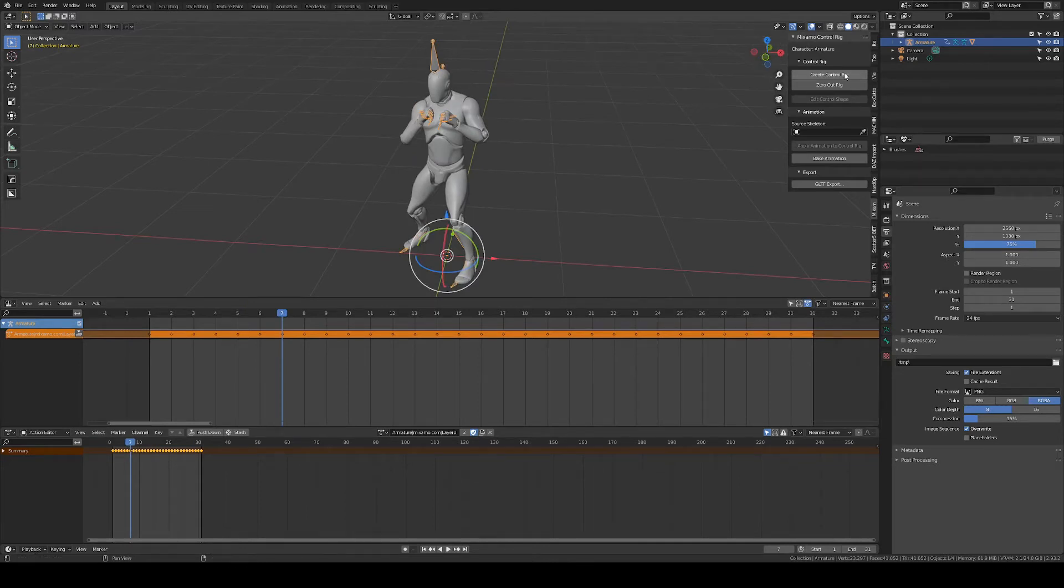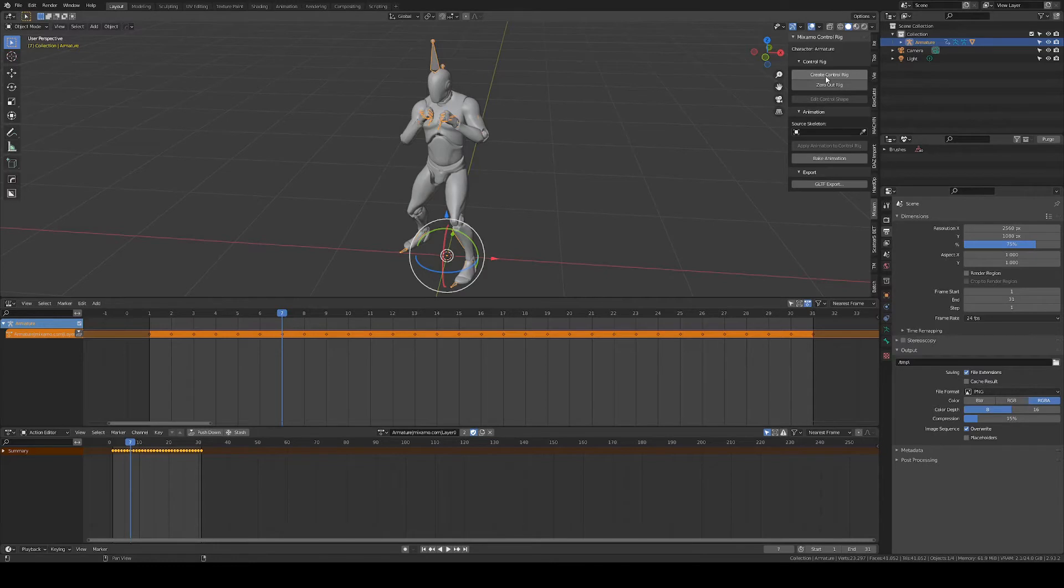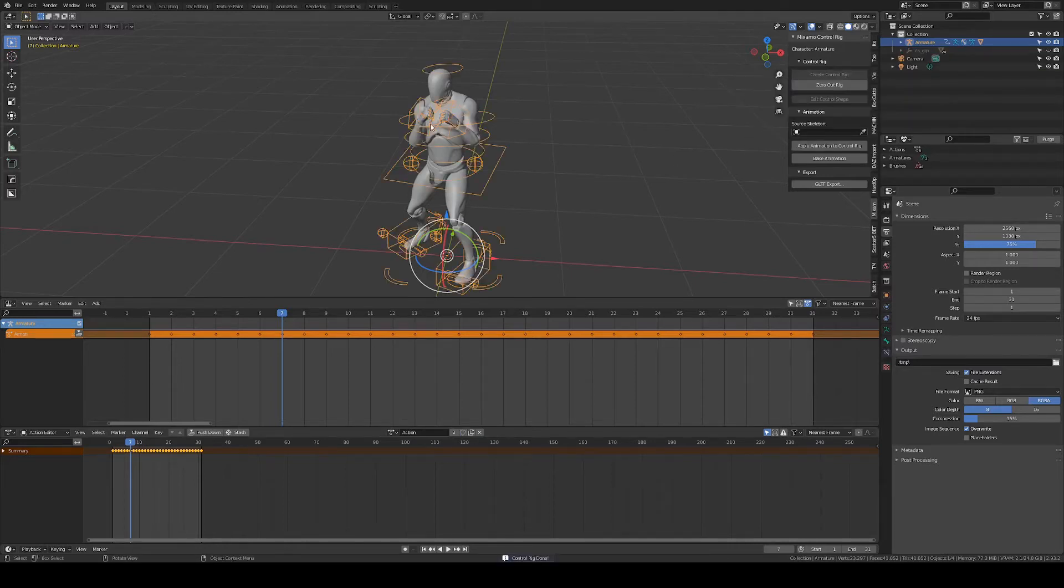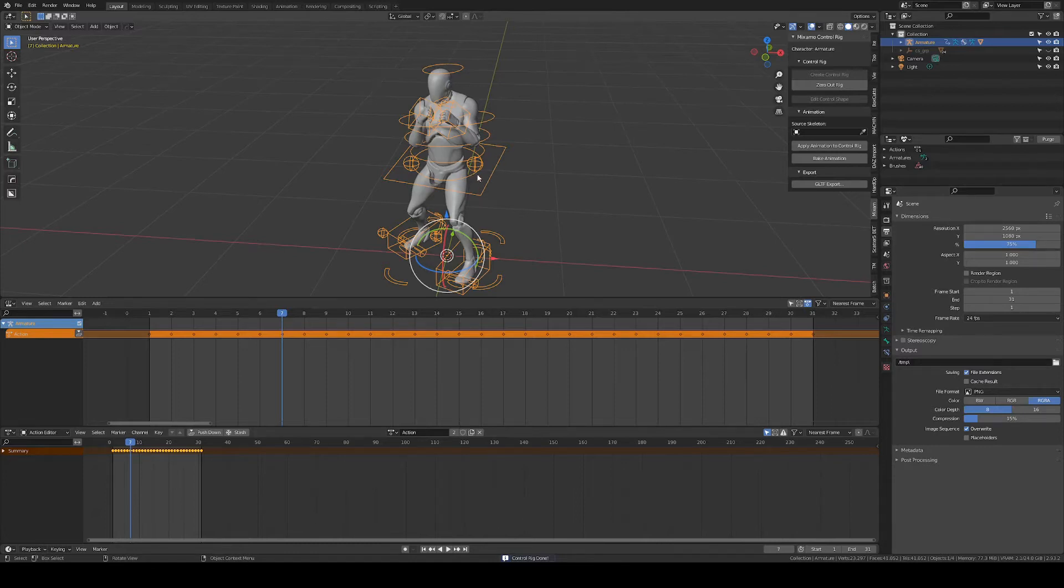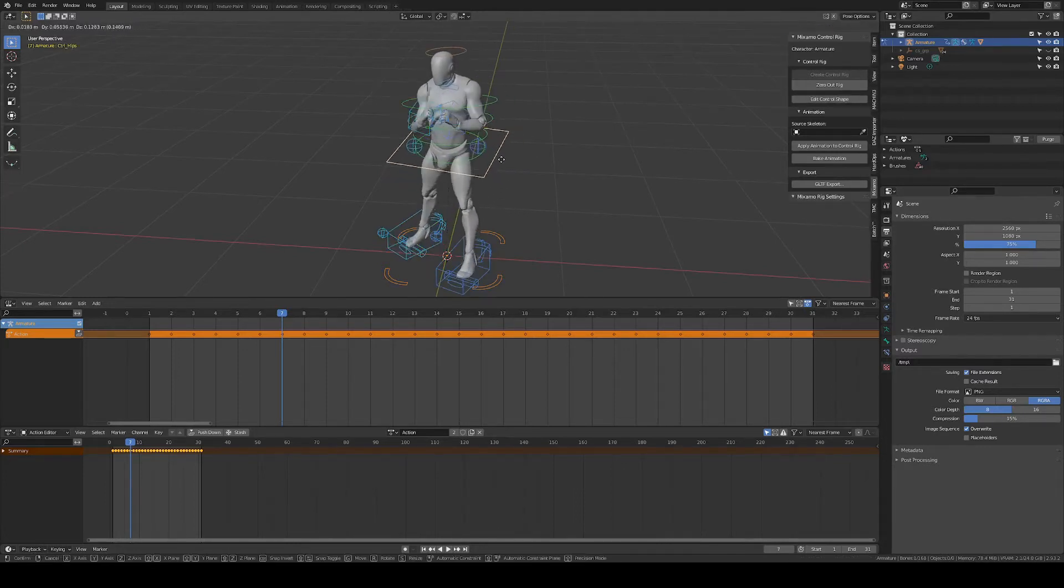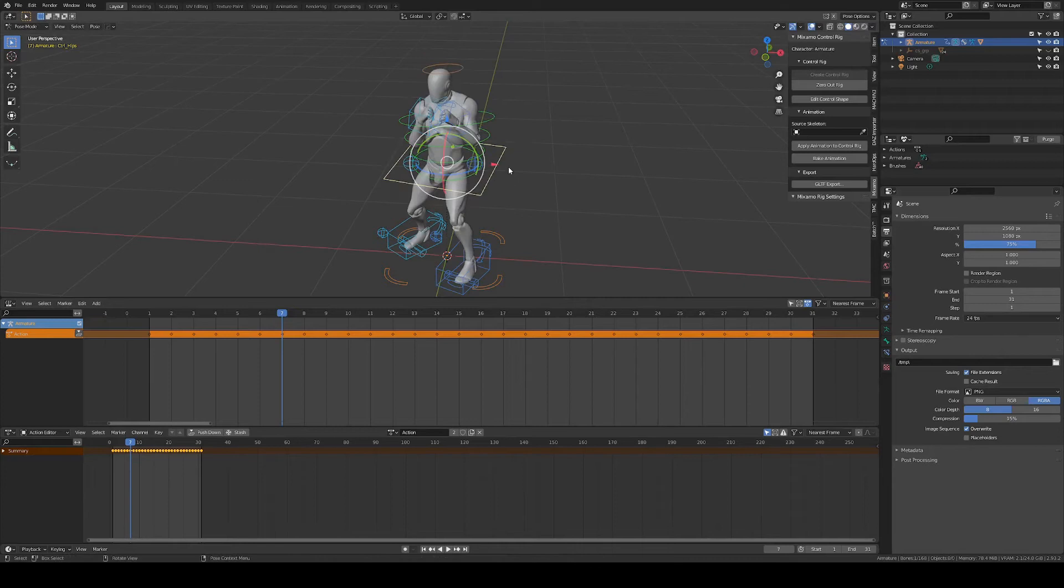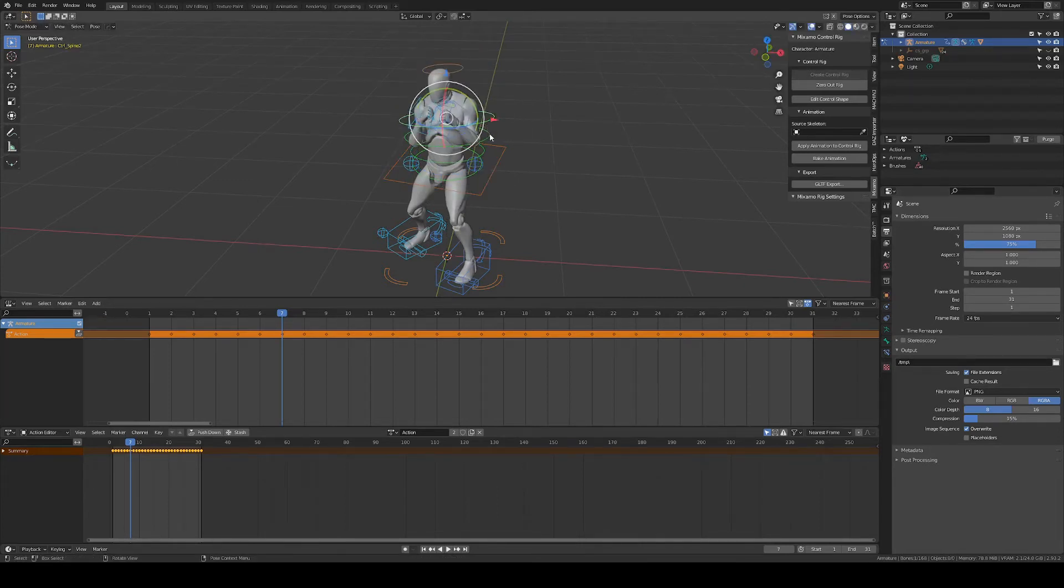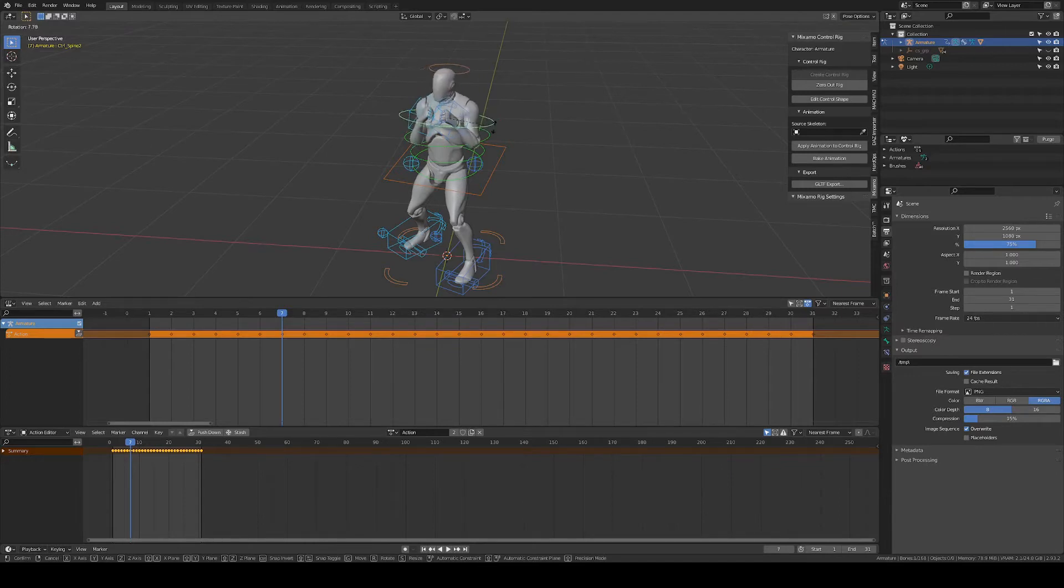And now with the Mixamo add-on, I want to create a control rig with the armature selected, default settings to keep the animation. And now you see we have this nice control rig, which is a little bit more convenient for animation. Of course, we don't want to move the spine, but just rotate it.